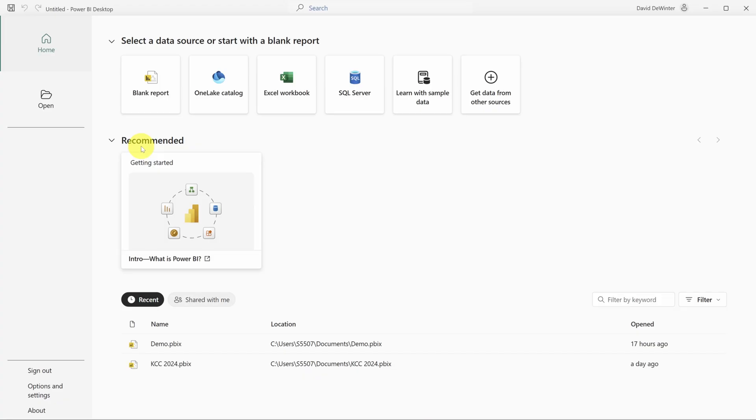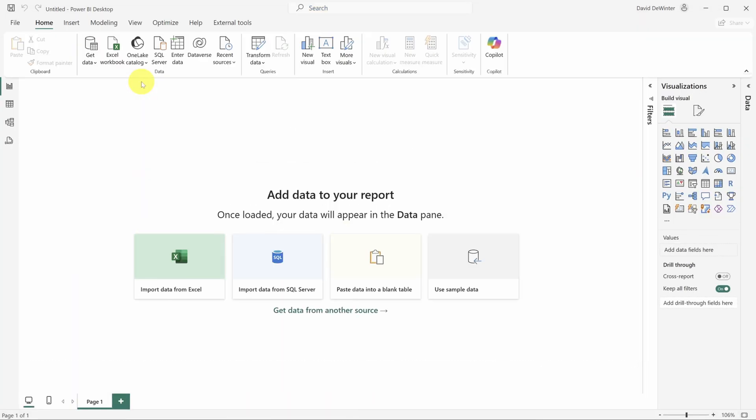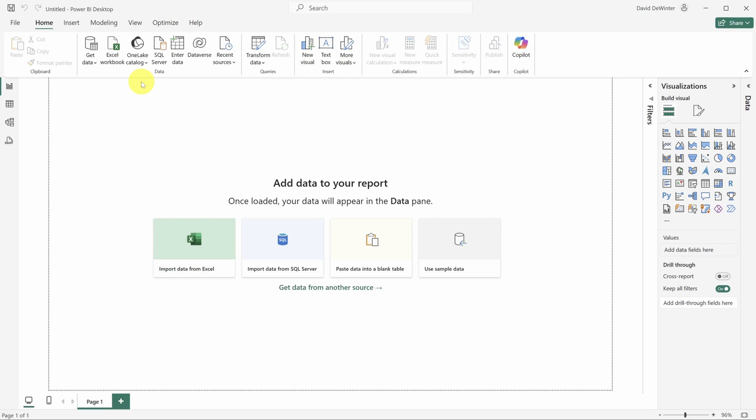And Mac users, I'm deeply sorry, but this app and tutorial are Windows only. On the splash screen, click on Blank Report so I can show you how to start.